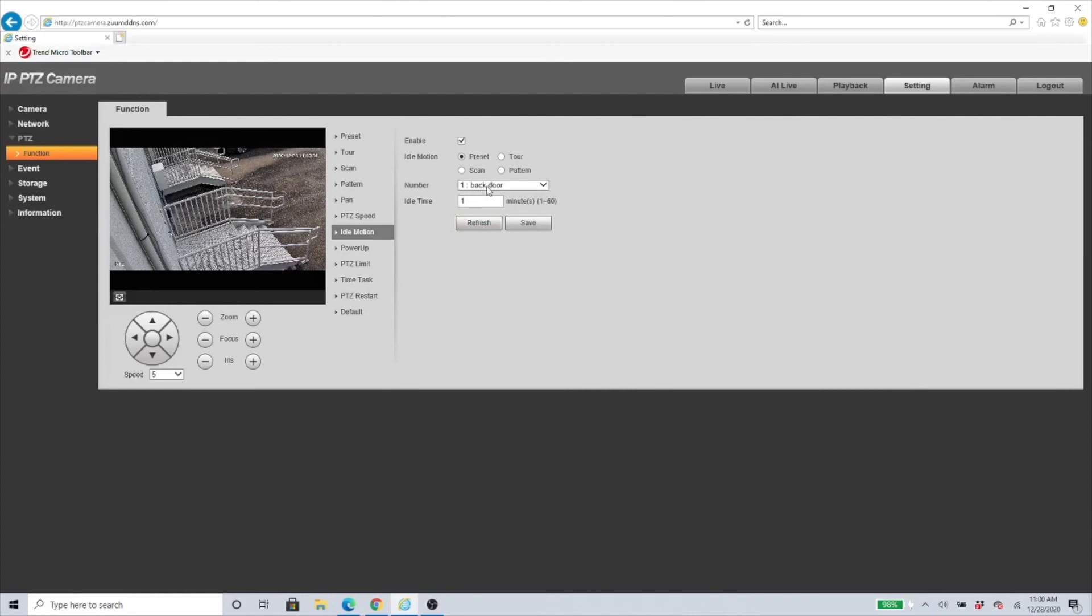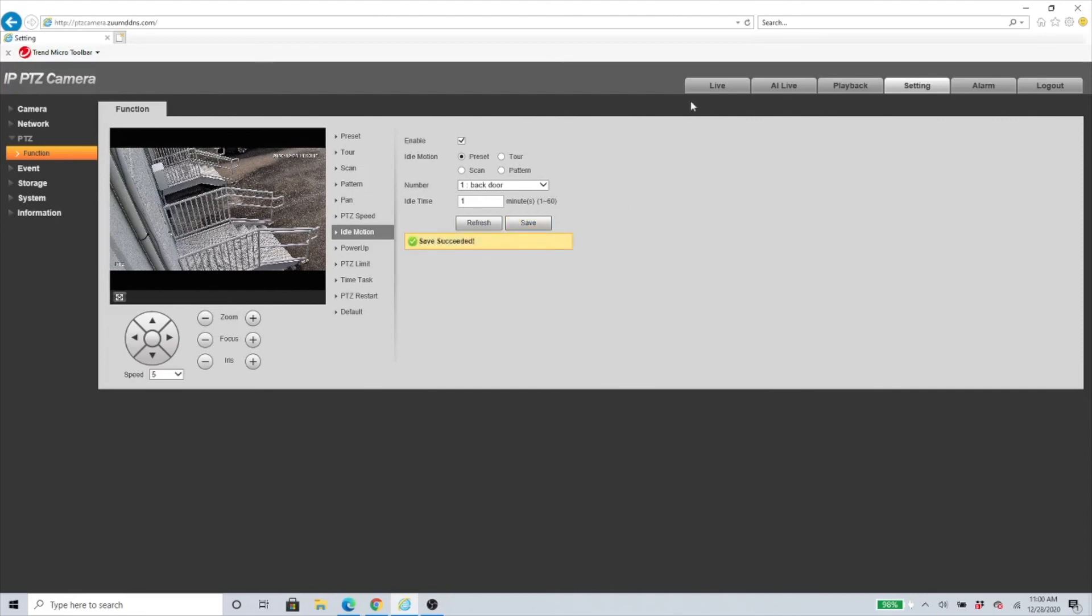This is a good feature just in case you forget or the homeowner forgets to go back to that position that is very important. The PTZ camera would automatically do it for you. Just make sure you enable it, select Preset, select your preset, the Idle Time make sure you click one minute, and just save it. Then you are done.